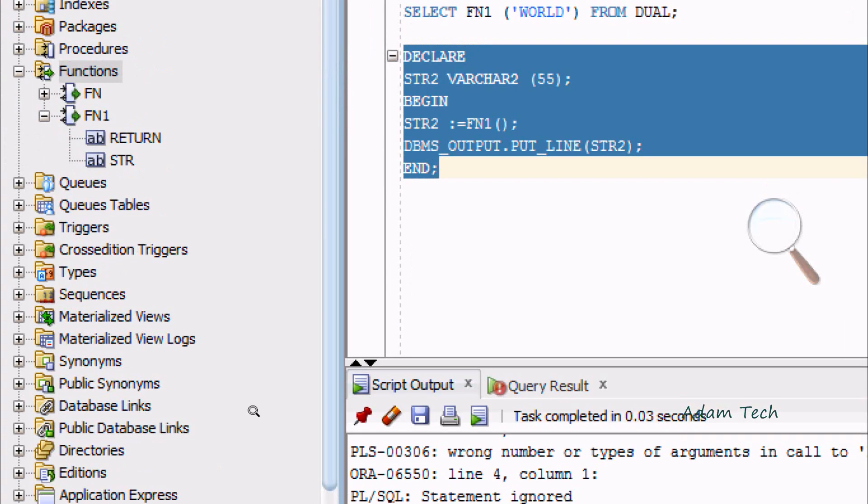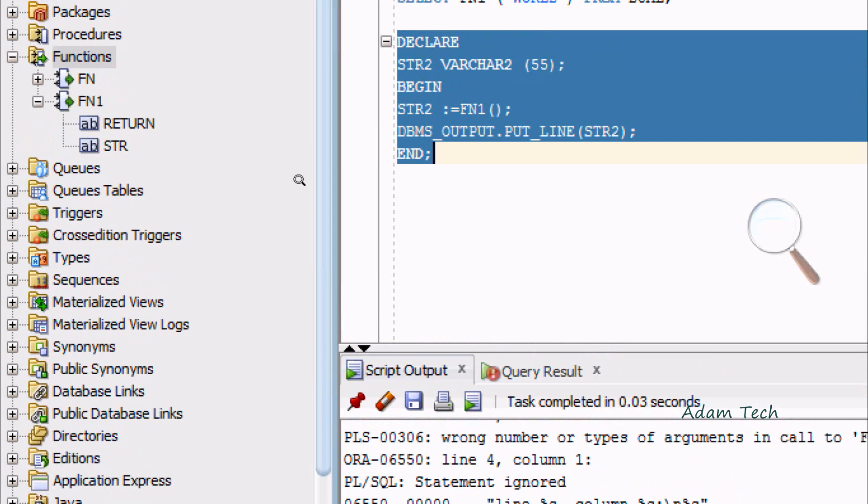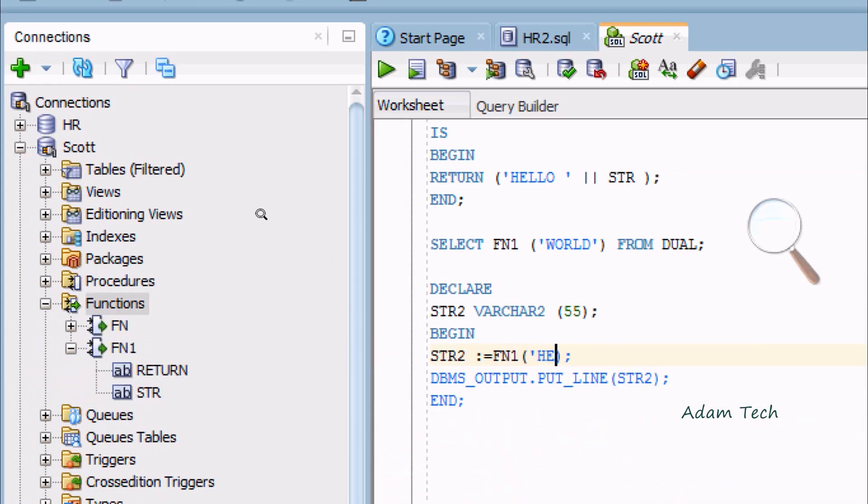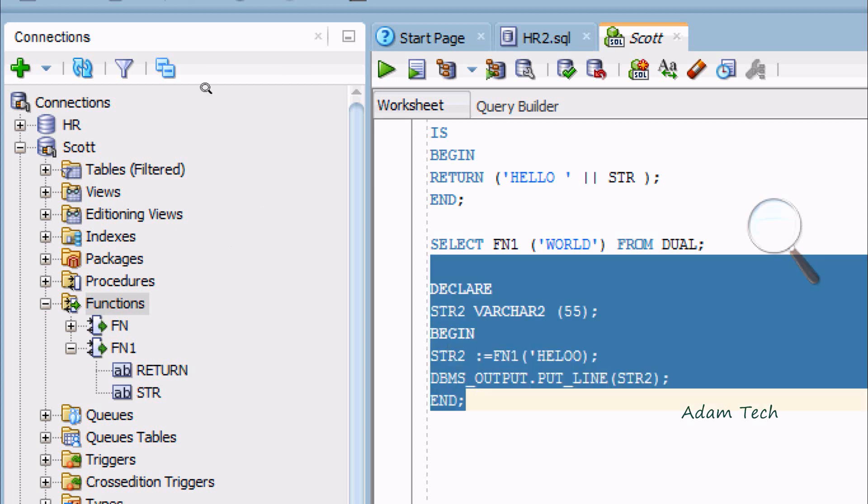You can see the error message: compilation error. Now I'm going to give HELLO, and we can get expected output. Execute that.